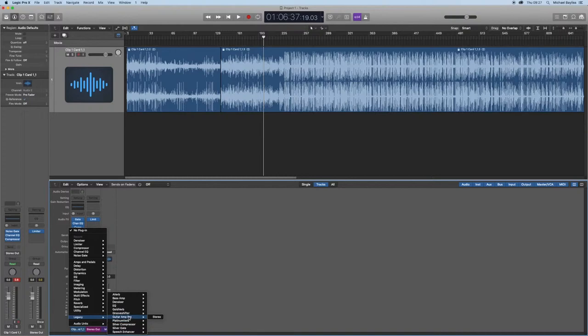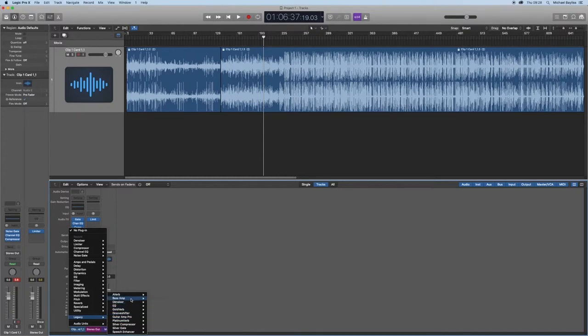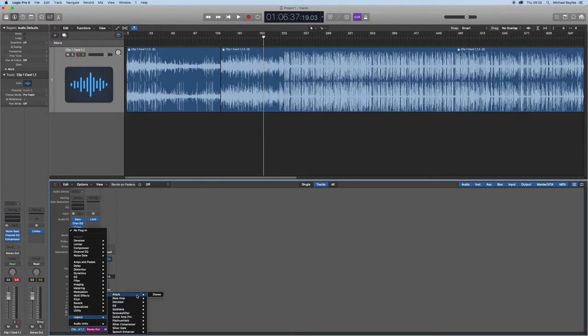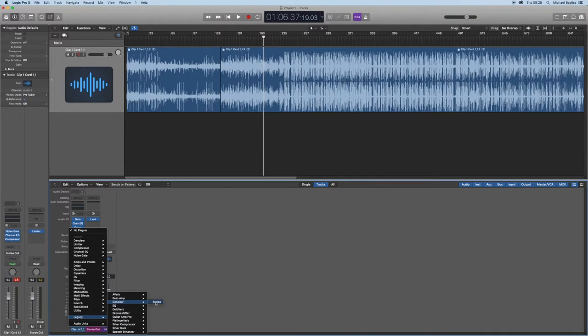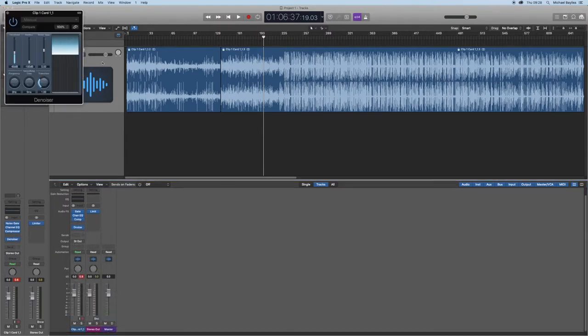In the legacy box is all the old plugins Logic used to use. The one I like to use is the Denoiser as Logic does not set that plugin in its normal preset plugins.